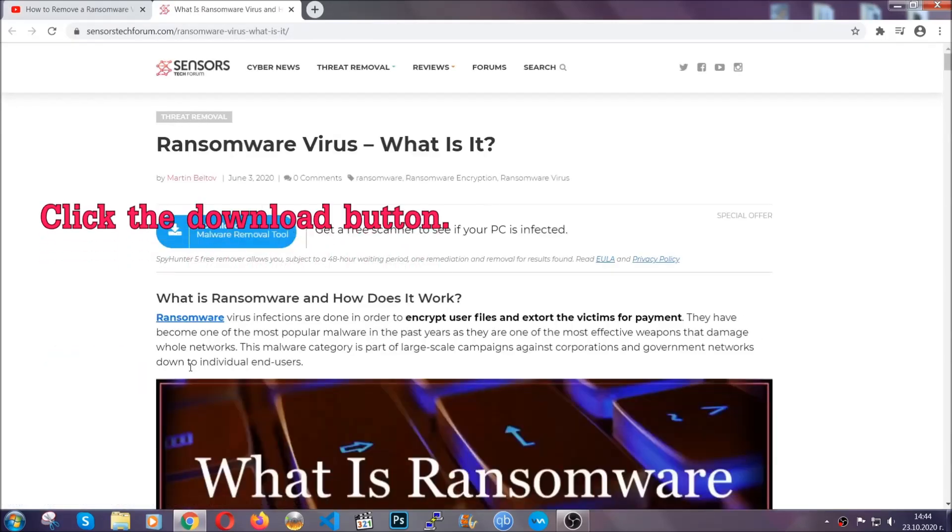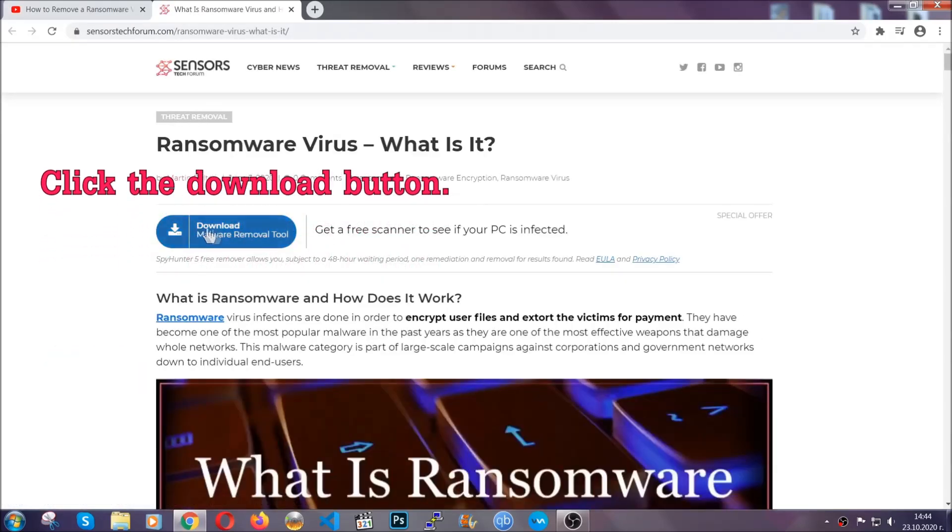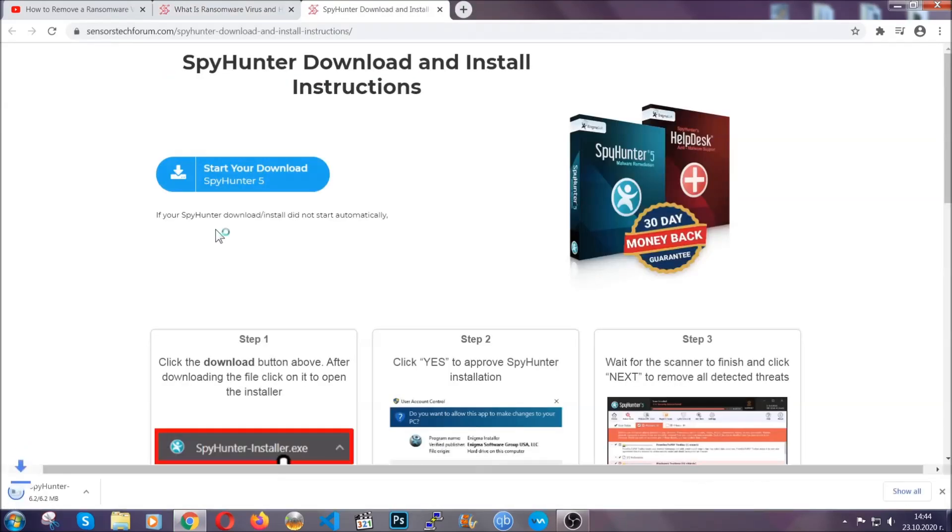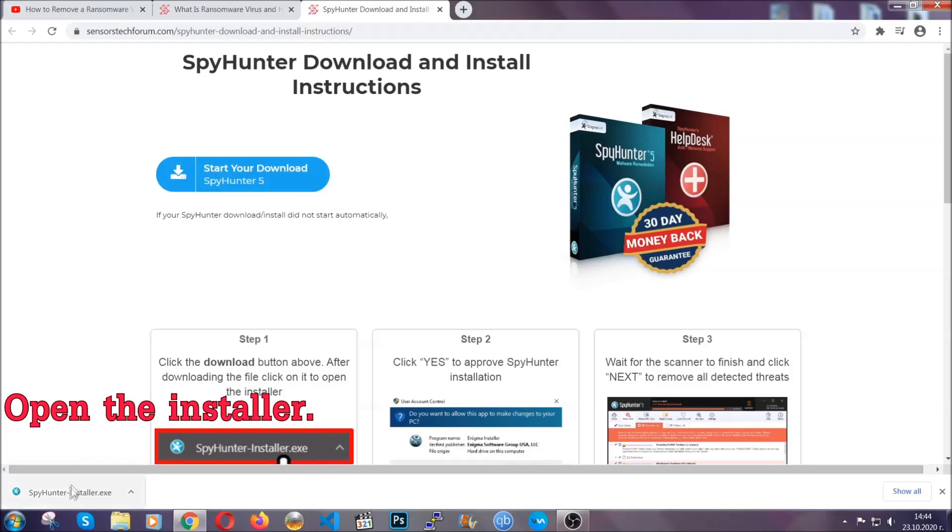After you click the link, it's going to take you through the removal article of this specific threat. In it, click the download button and it's going to take you to the download page where the download should start automatically.